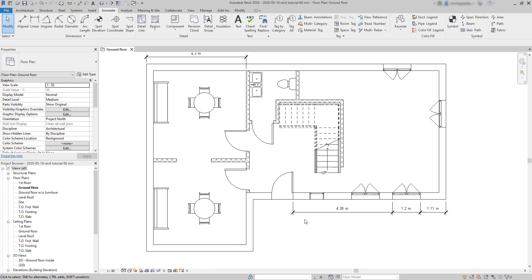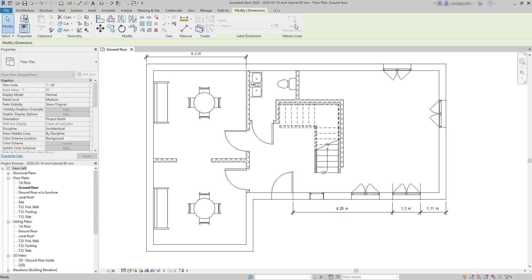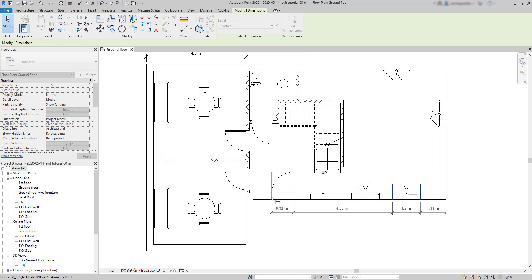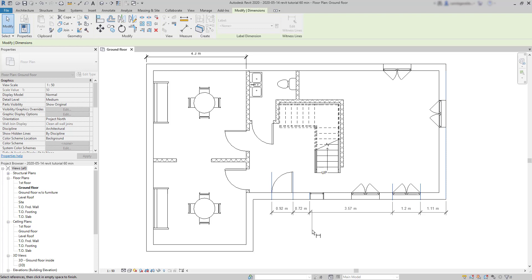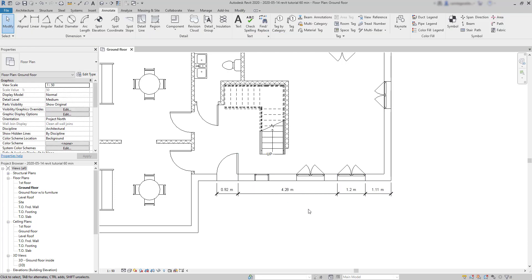Witness lines. I can add or remove witness lines after a dimension is placed on the screen. For that, I have to select the object. And on the ribbon, there is an option here. Edit witness lines. Click there. And I can add a new witness line by just picking a new reference. For example, the side of this door. Also, I can choose a reference inside the segment. And it will split it. Or even remove a witness line if I click on an existing one. At the end, click on an empty place to confirm the changes. And don't press escape because it will cancel what you were doing.